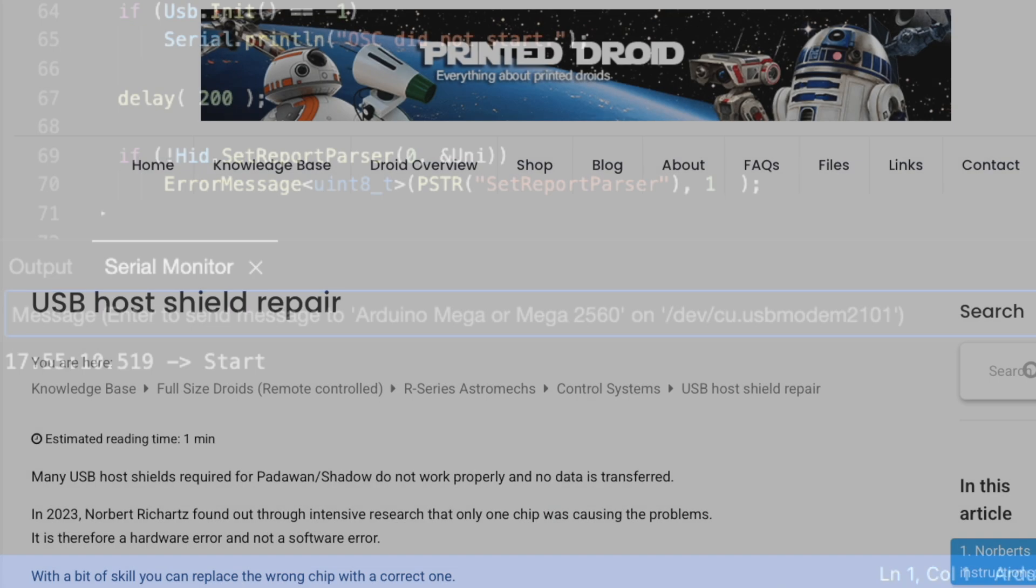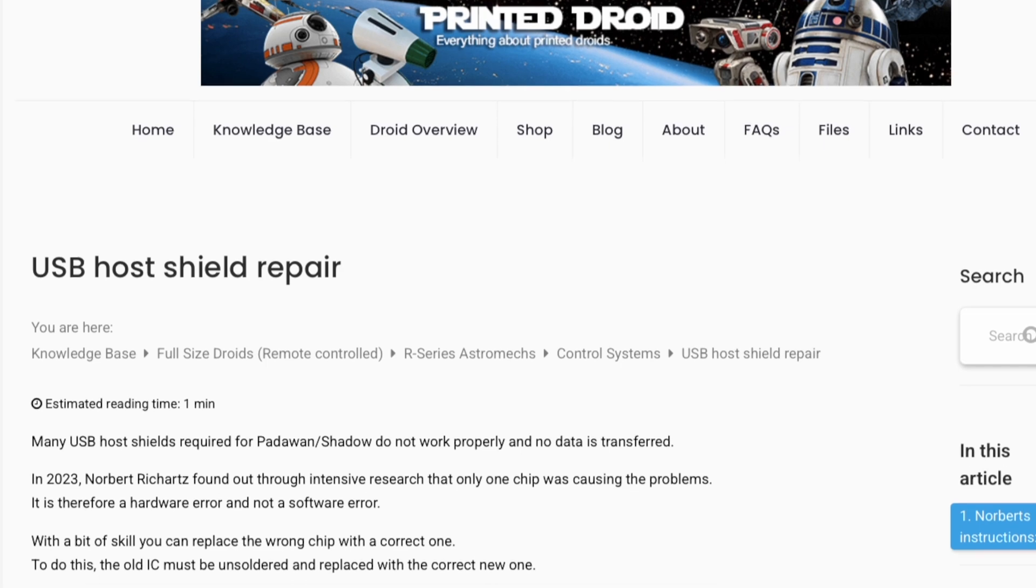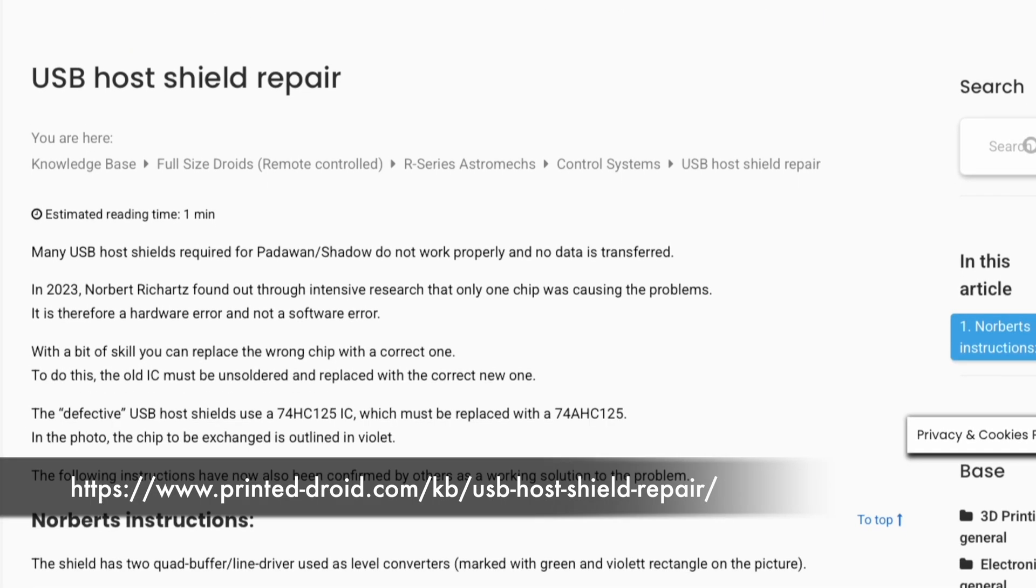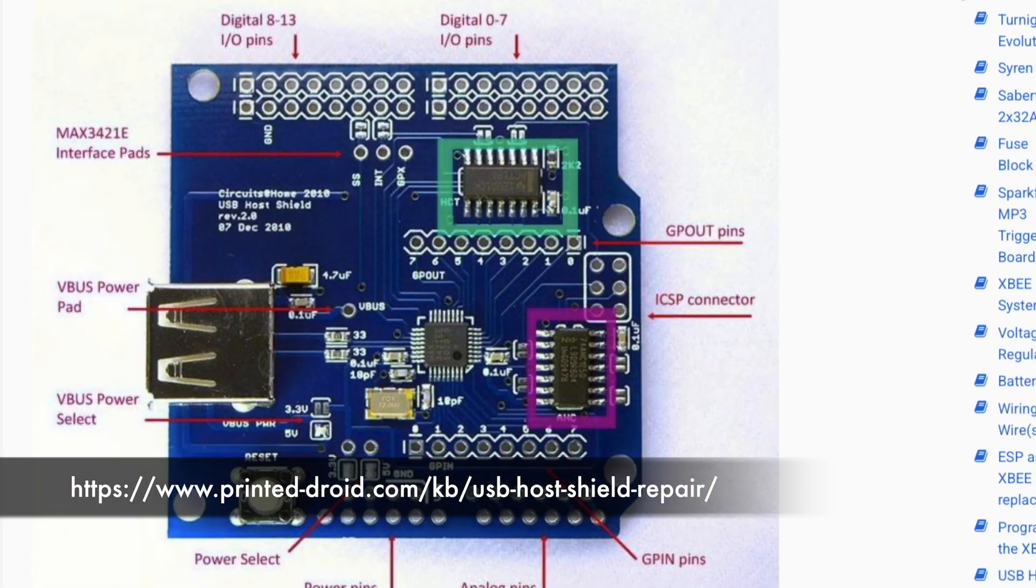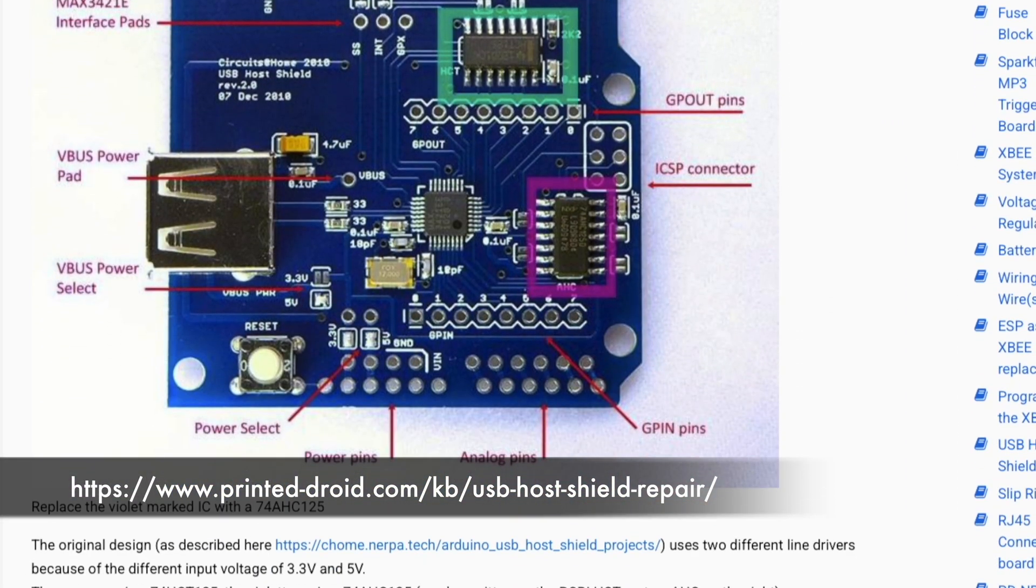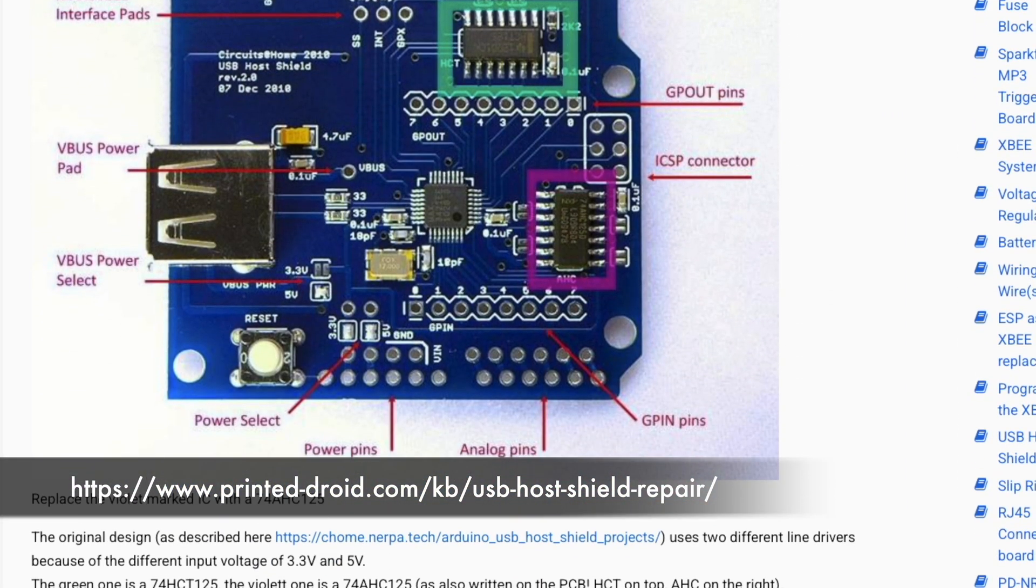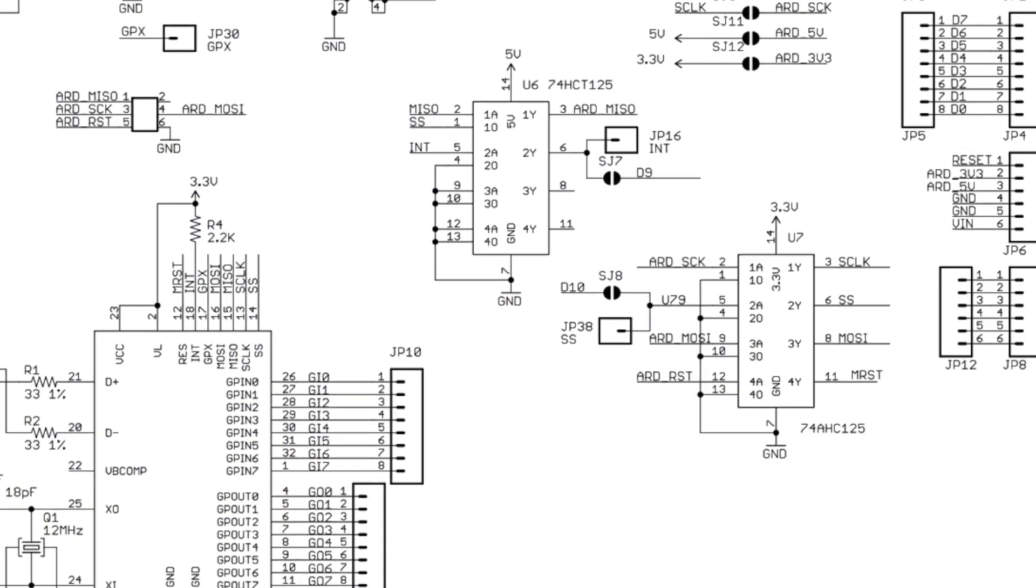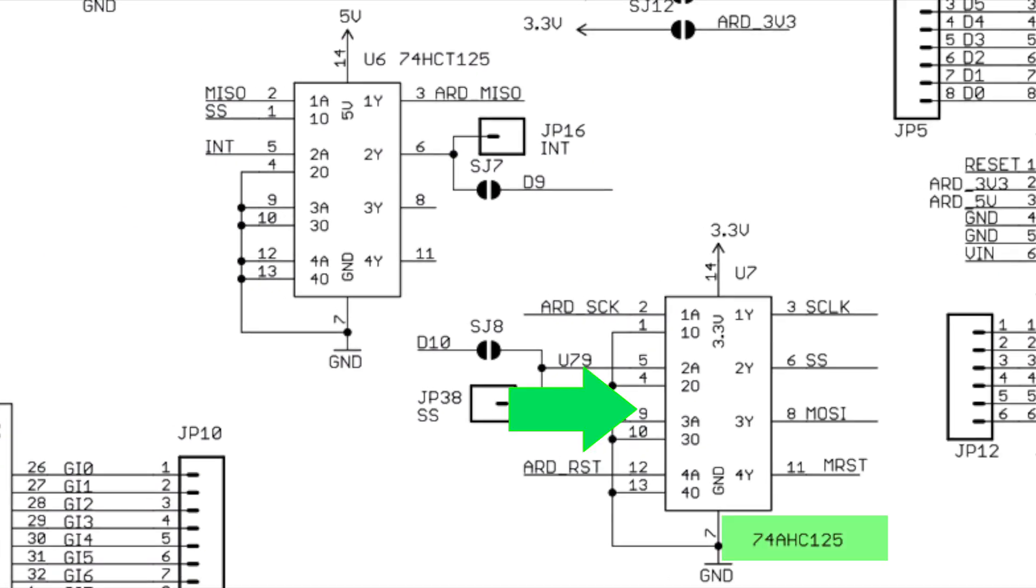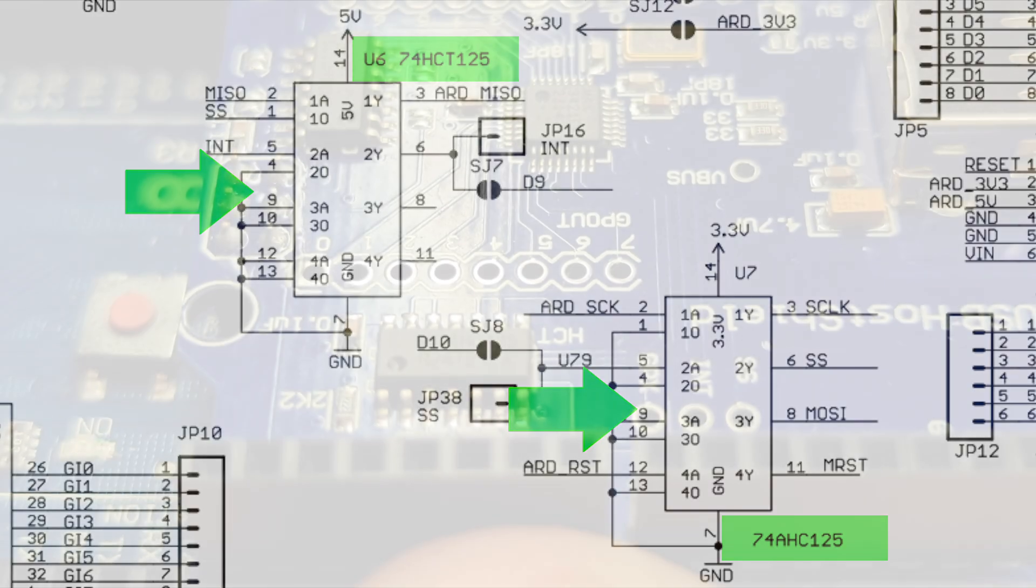After many nights on many forums, I found this article about a known issue with these USB host shields. It turns out that the manufacturers are often incorrectly using the same line driver chip in both of these locations.